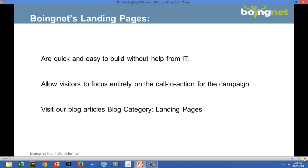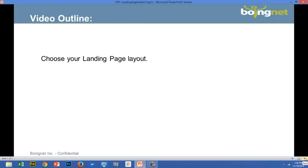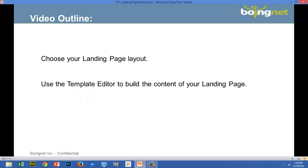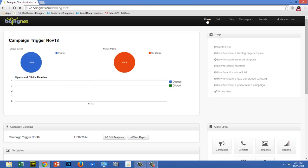For more information on current landing page practices, we've put together several blog articles for you to read. Find them on our website. In this video, I'll show you how to choose your landing page layout. And next, I'll show you how to use the template editor to build the content of your landing page. Finally, I'll demonstrate how to use variable data and logic to personalize your landing page.